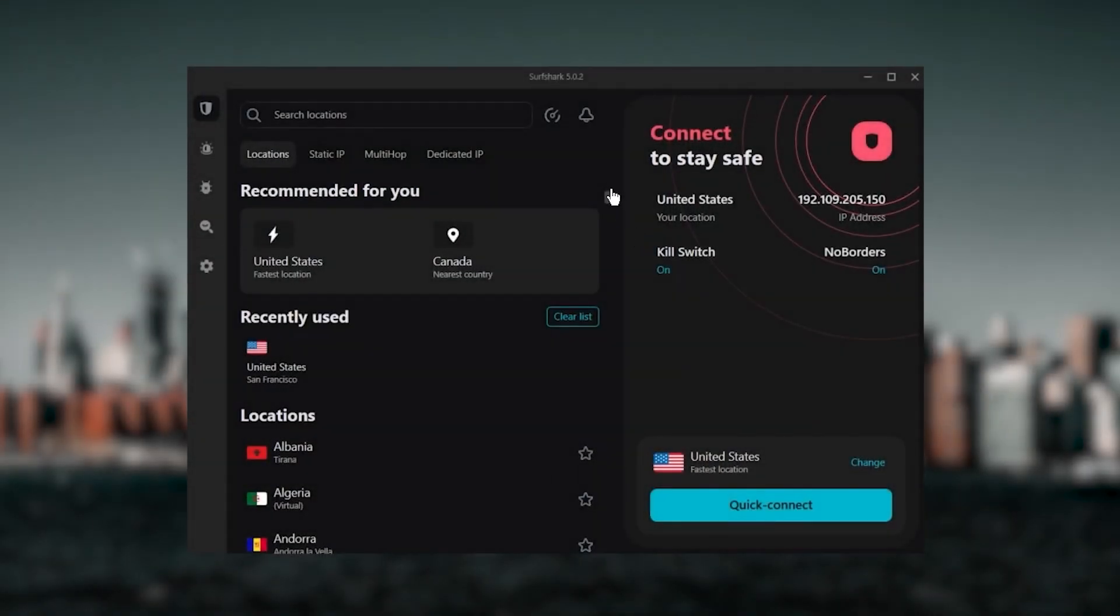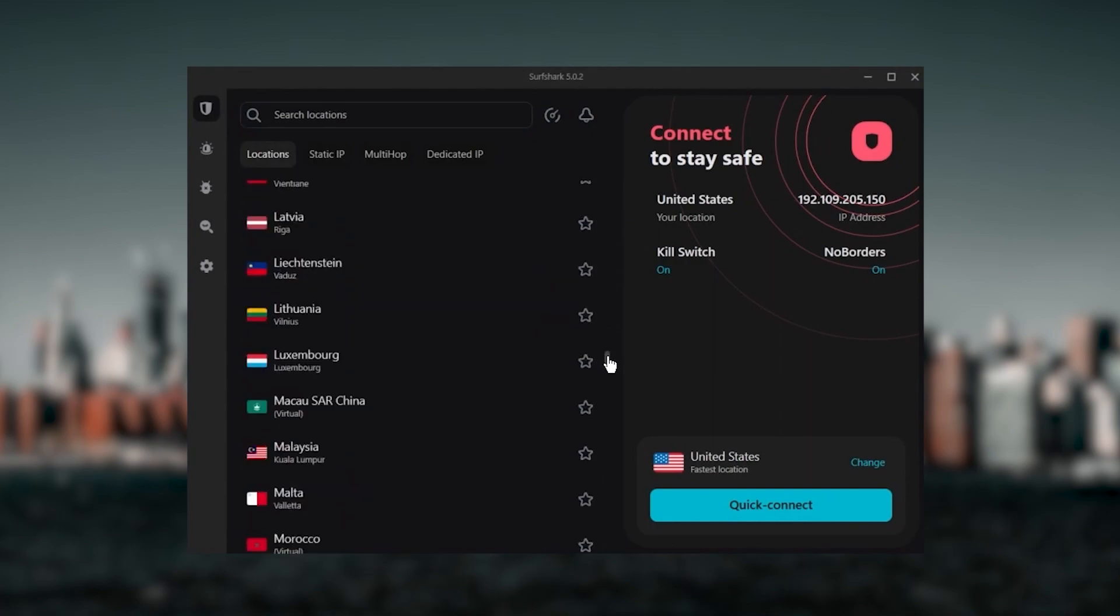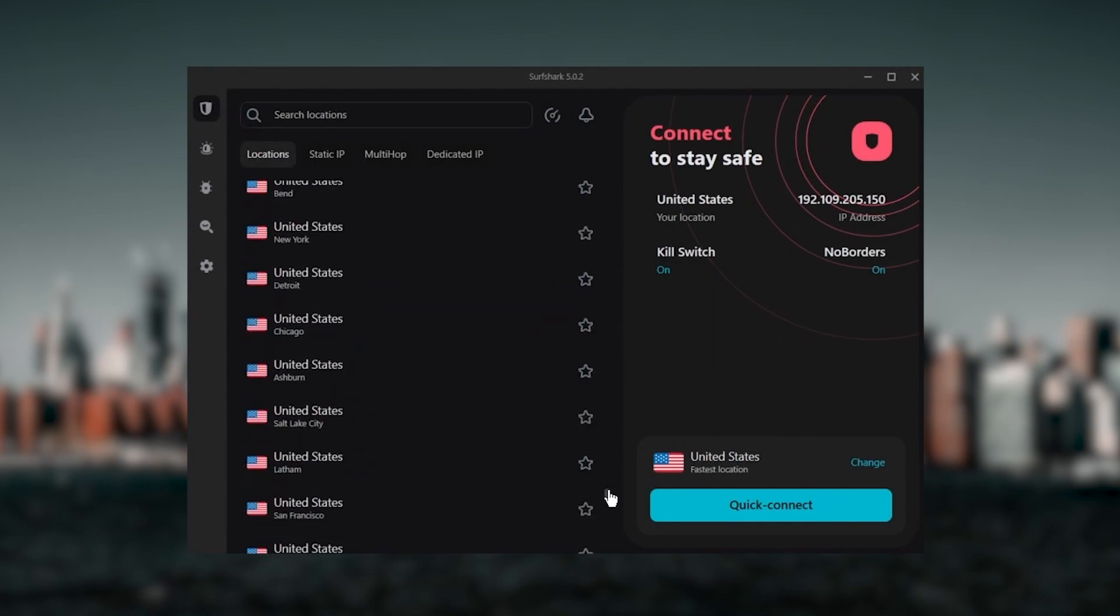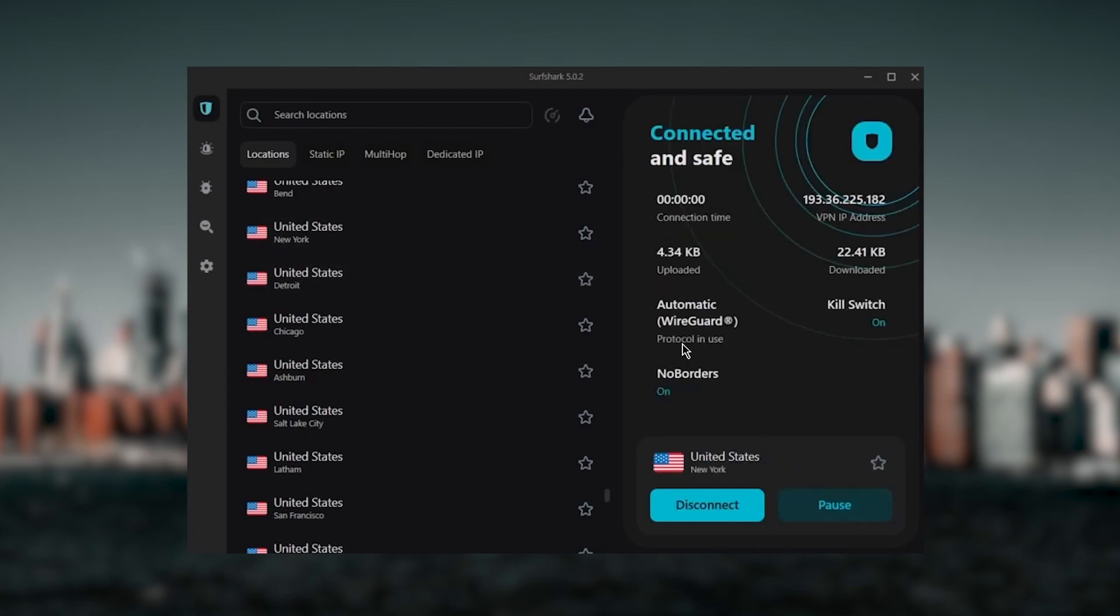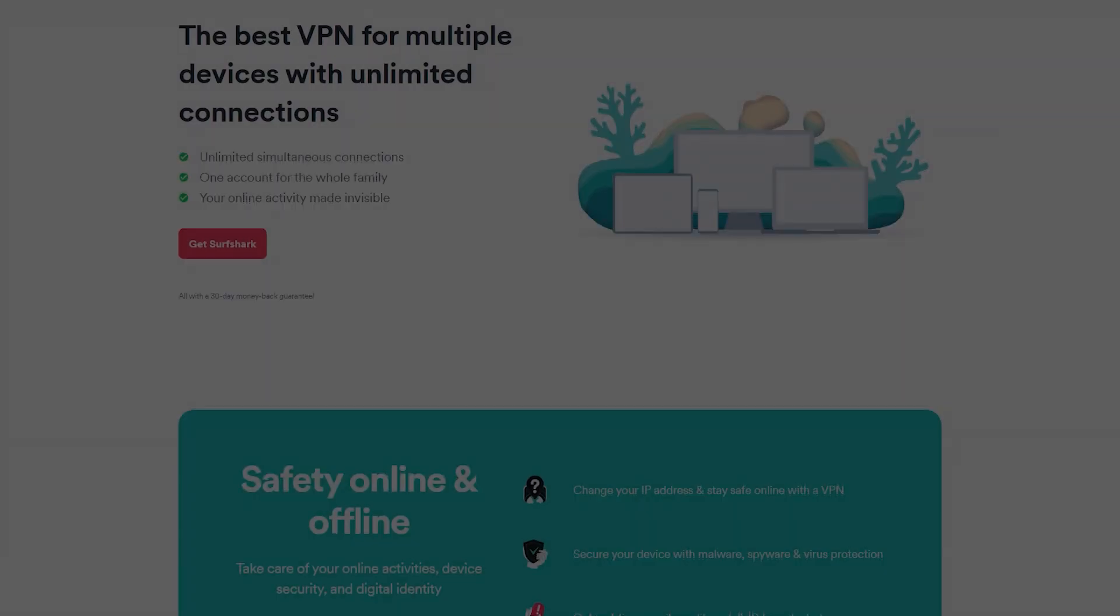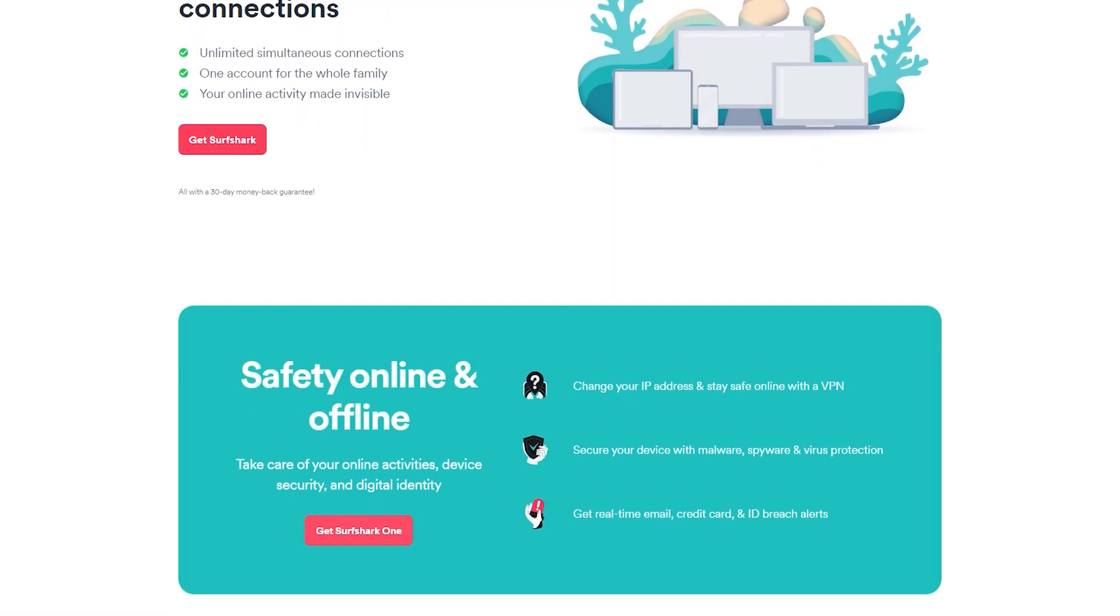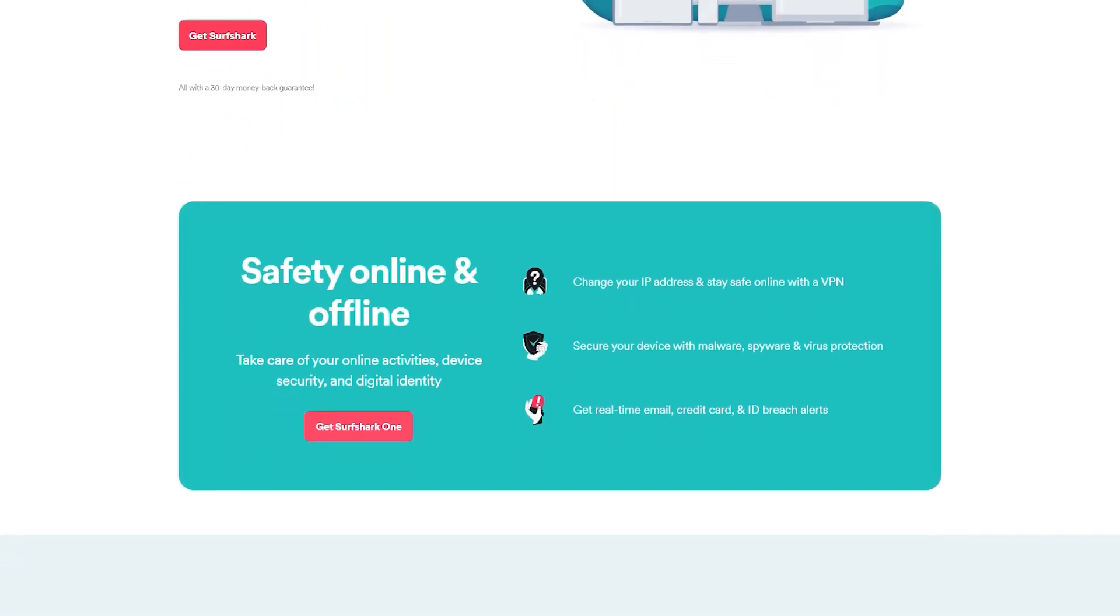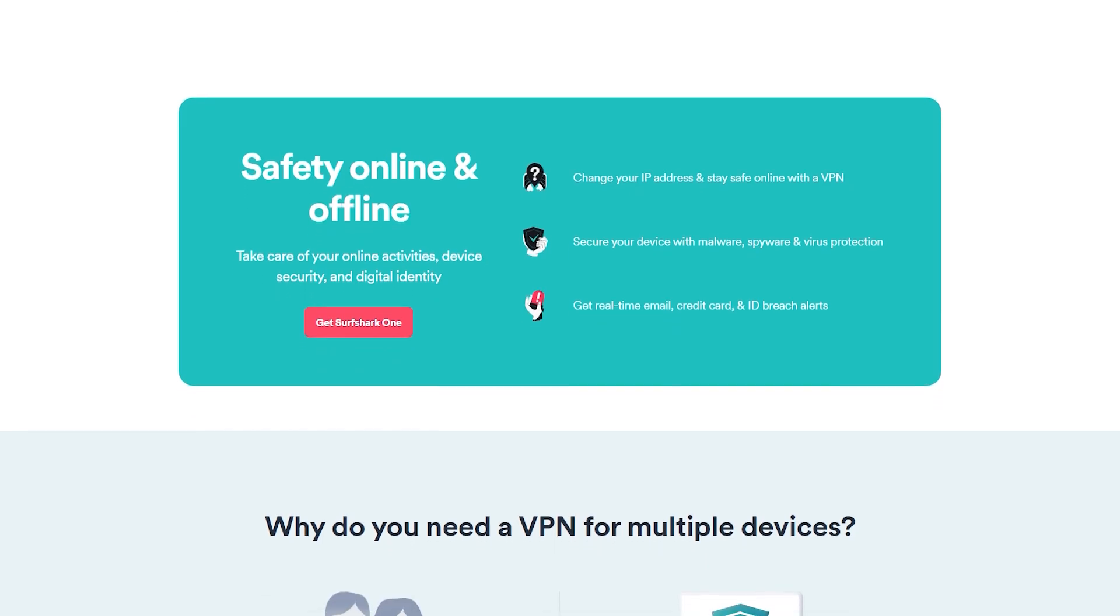And Surfshark is truly the best budget VPN that gets the job done without sacrificing any of the necessary security features that you usually get with more expensive VPNs. And as an added bonus, you get to share it around with as many of your friends and family as you would like, which is a great plus.